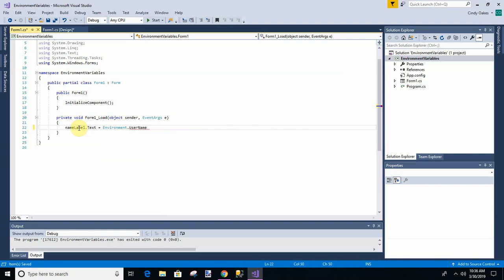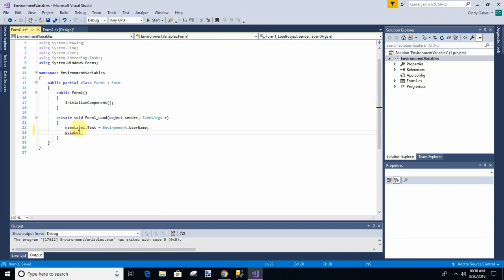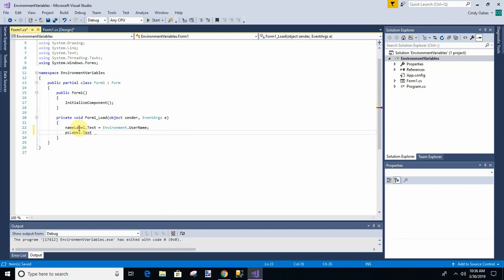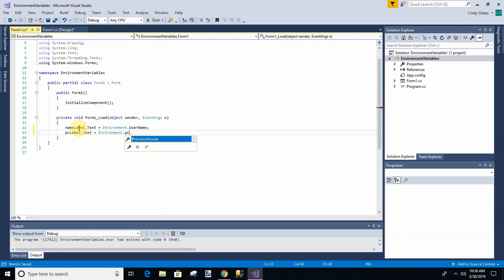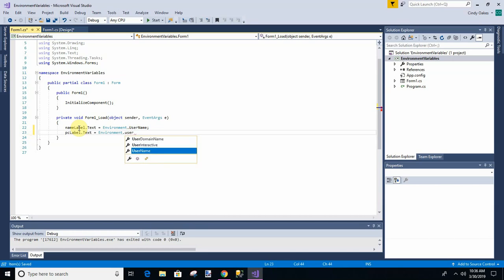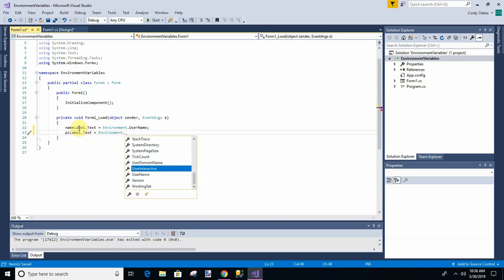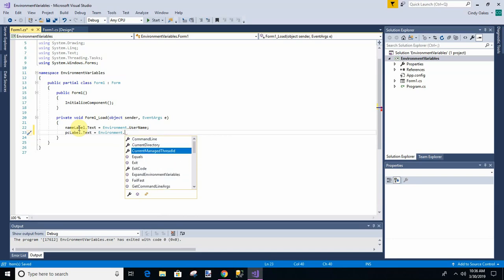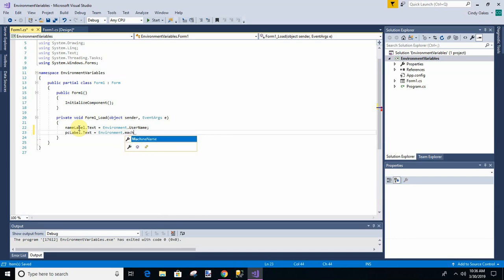Okay. Now then we're going to say PC label dot text equals environment dot user. Let's see. See what are the choices. I might have forgot. It's been a long time since I. Oh, maybe it's machine. Machine name. And there's others also.